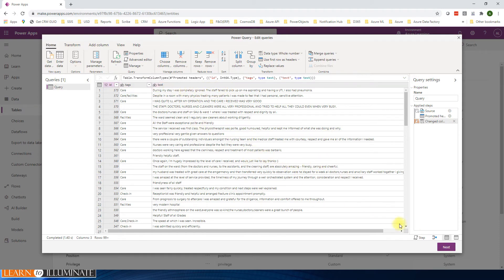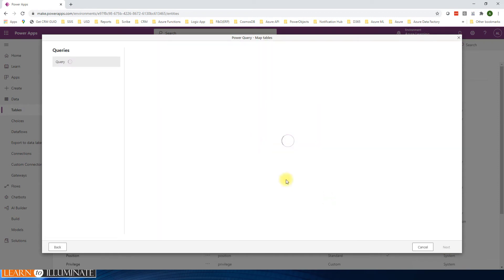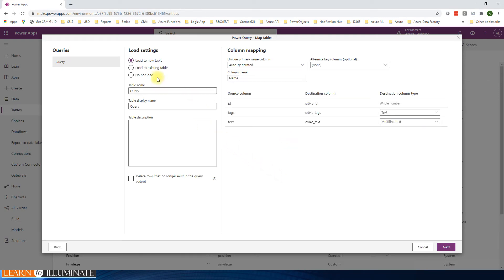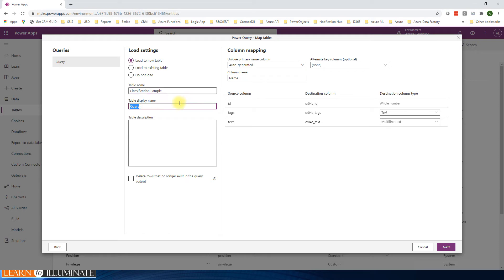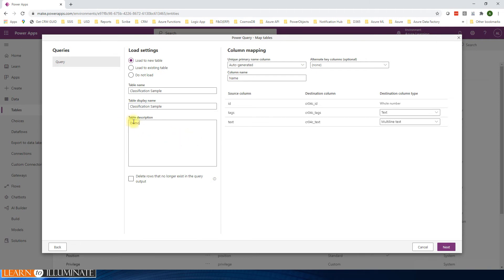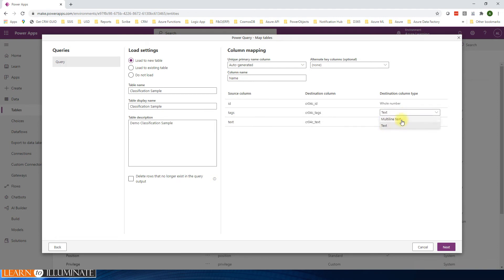Now basically if you need column changes or different things you can do it here. We don't need anything for now, so I'm going to click on next. Now we can say load to the existing table or load to new table. I'm going to load to a new table. Give the name, say classification sample, same name as the display name. Here ID is a whole number, and then tags and text is text and multi-line text. Both support basically.